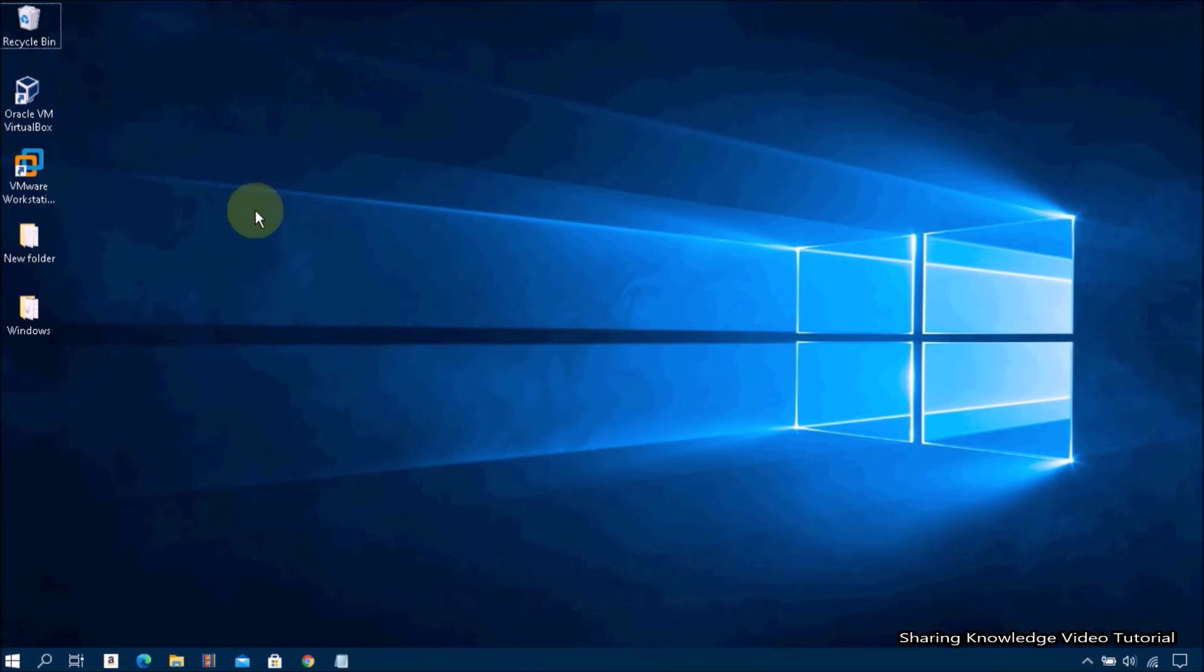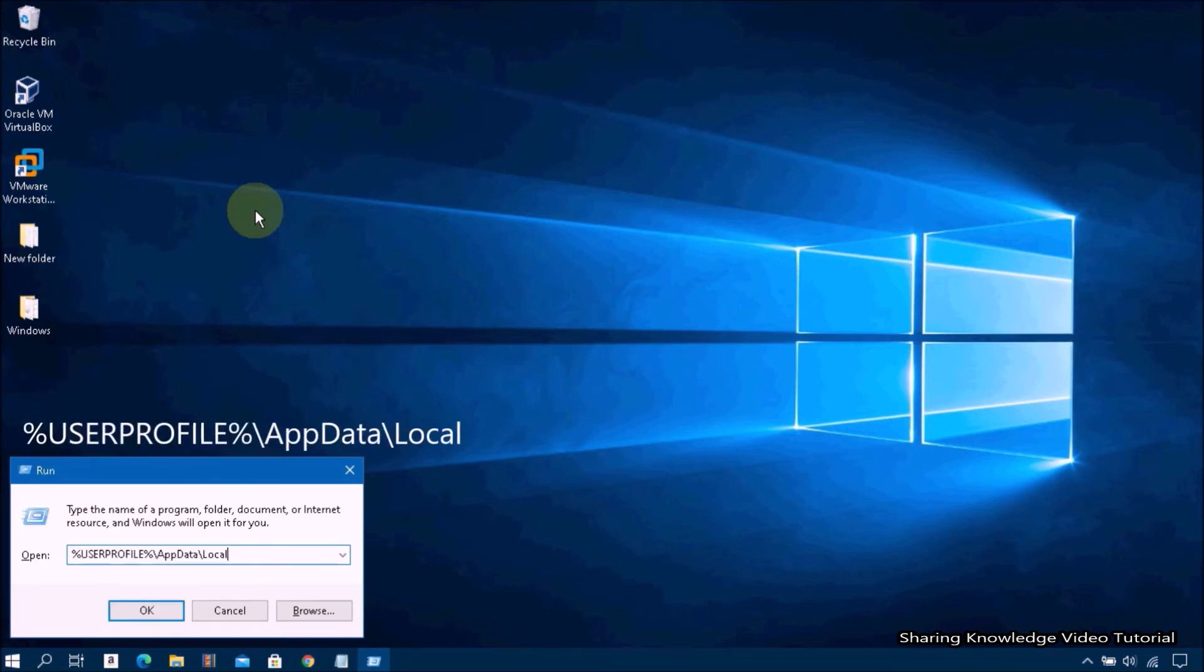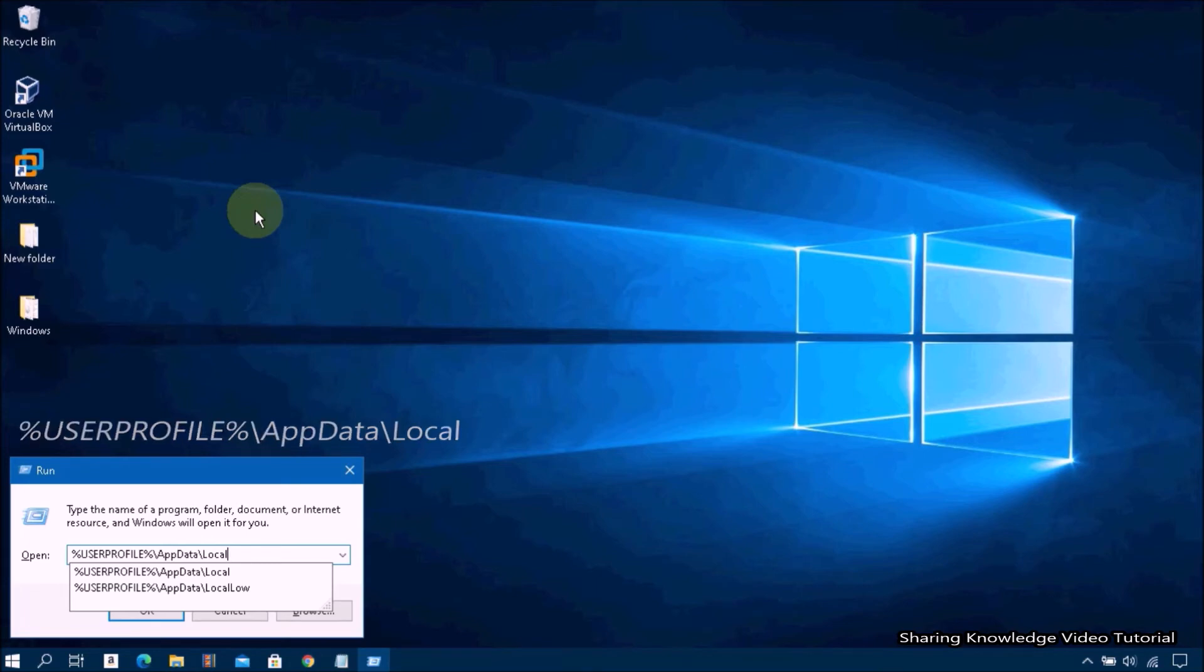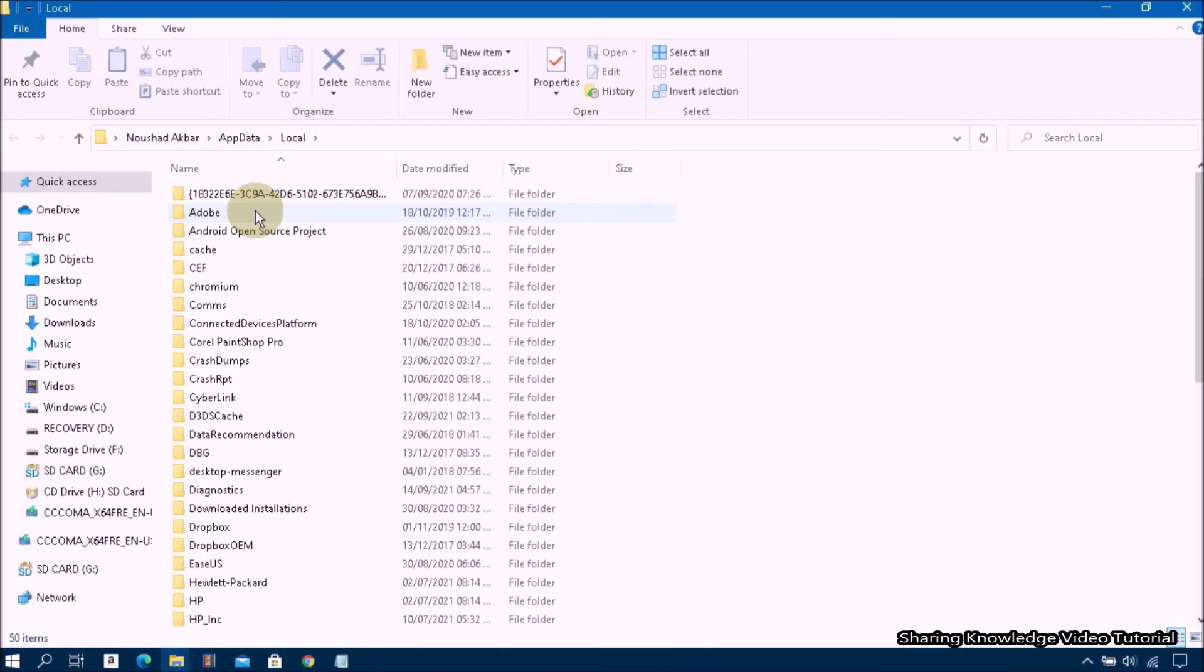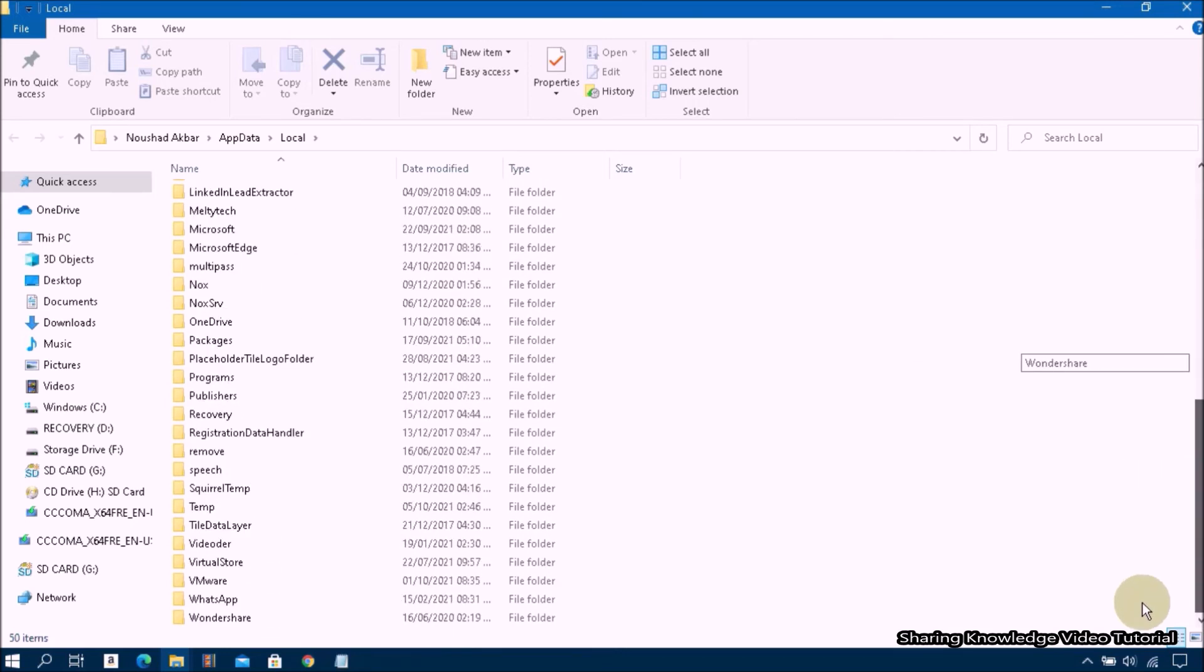Open the Run dialog box by pressing Windows logo key plus R, and then type %userprofile%\AppData\Local and hit Enter to open the user profile Explorer.